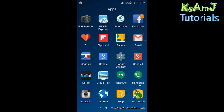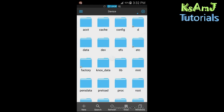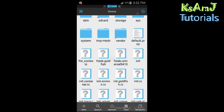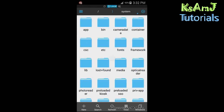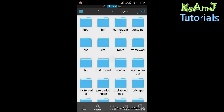You need to go to the marketplace and download an application called ES File Explorer. After you download it, you need to navigate to the top directory of your device. Before that, you need to enable the Root Explorer option and turn it on if it's off.